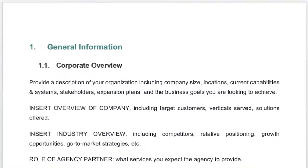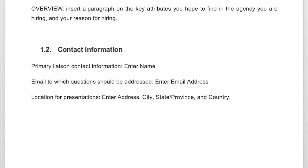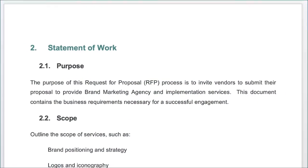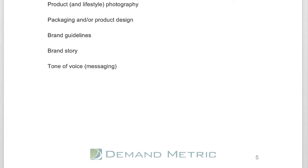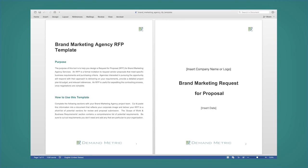The template helps potential vendors showcase their work and their ability to match specific business requirements, making your selection easier to choose from. Provide your vendors the information they need to assess if they're the right fit for your company and project. Thank you.